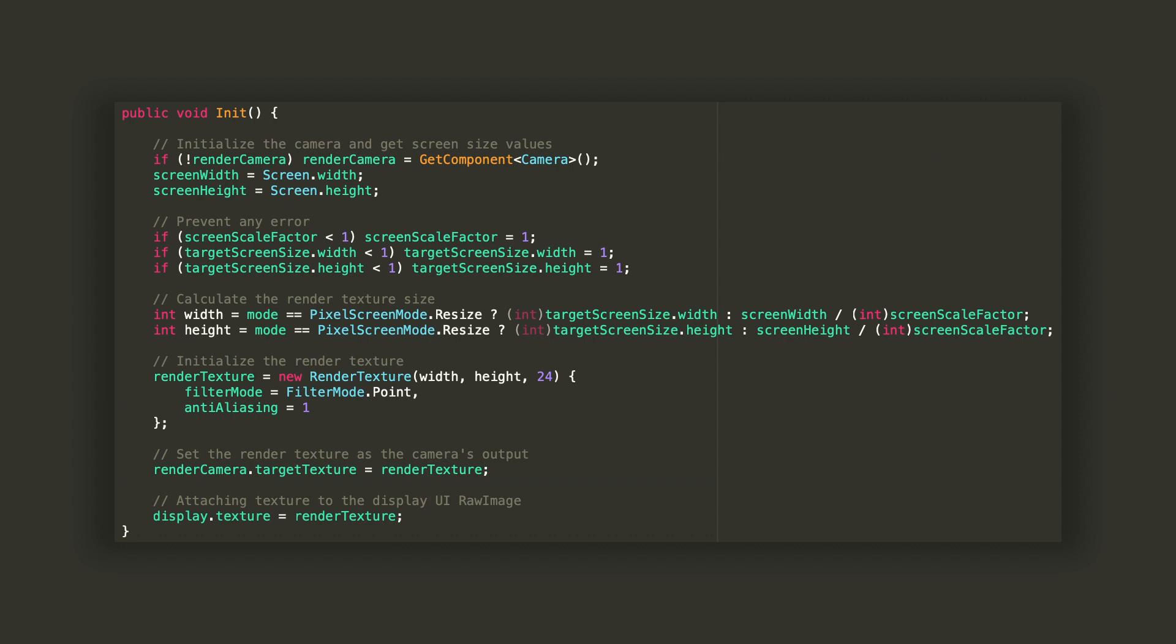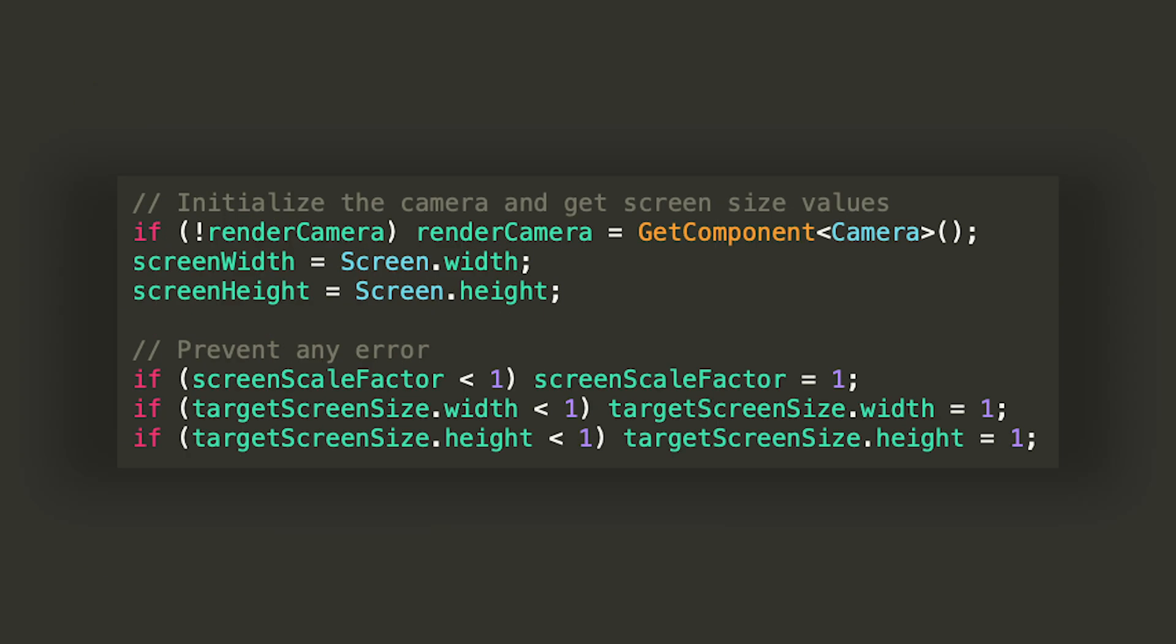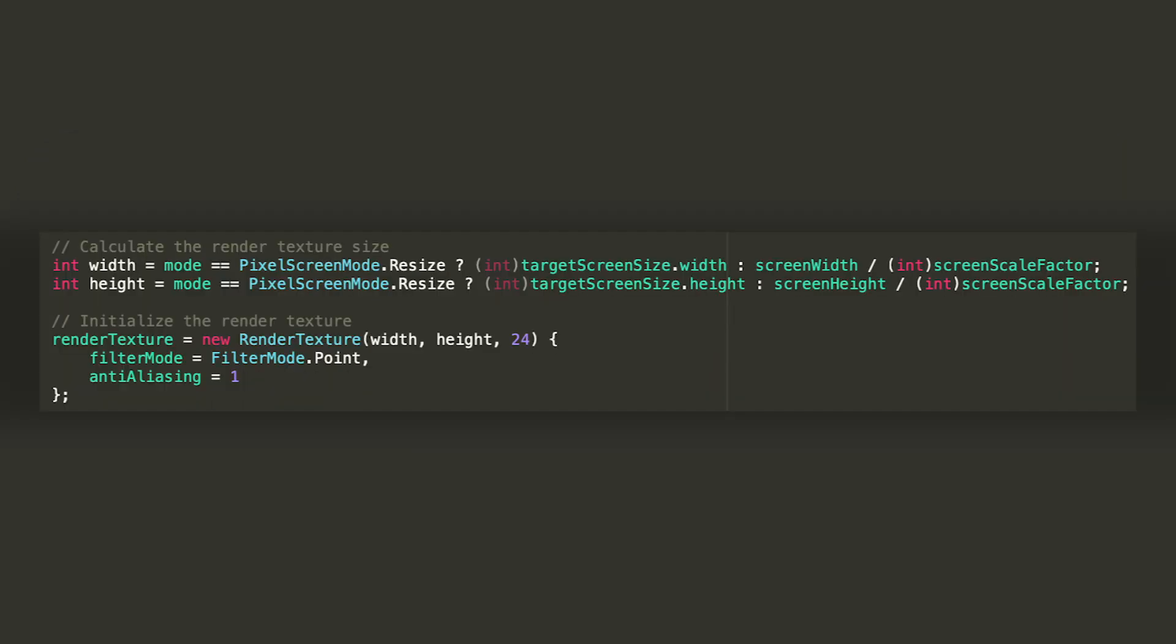Now, it's the moment to create a new void method that we're gonna use to initialize the camera and the render texture. In order to do so, the first thing we need is to get the camera component from the game object this script is attached to, and to get the screen width and screen height from our game window. Then, to prevent any errors, we make sure that the screen scale factor and both the width and height of our target screen size are set to at least 1, since we cannot divide by 0, and it would not make sense to set the screen size to a negative number. Then, we're gonna calculate the width and the height we're gonna have the render texture be, depending on whether we chose to resize or rescale the screen.